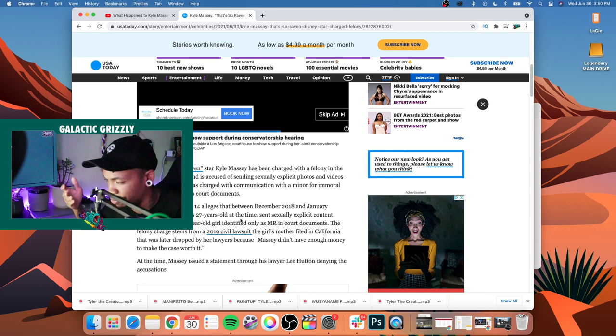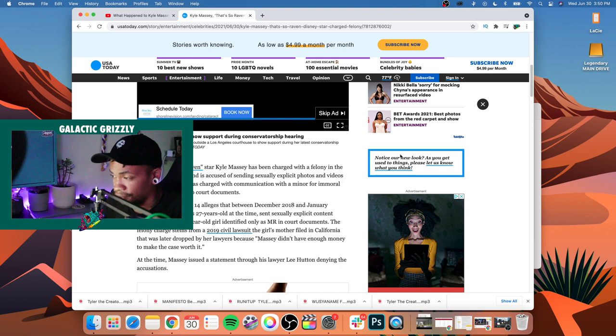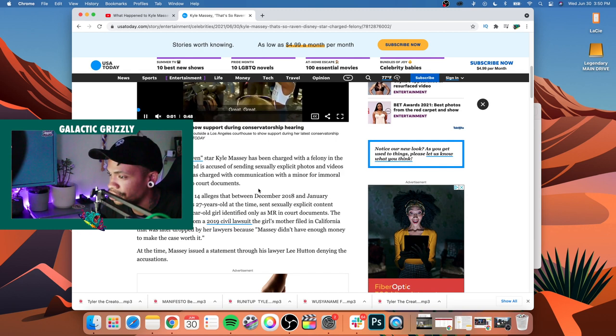Just to give you a little more backstory, I'm going to read some of USA Today's article here. By the way, USA Today, you sure you got enough ads and just mess on your website? Jesus. Anyway, so yeah, former That's So Raven star Kyle Massey has been charged with a felony in the state of Washington.